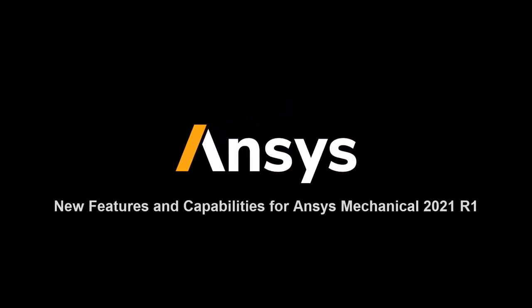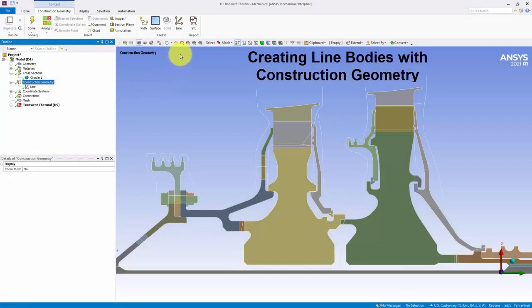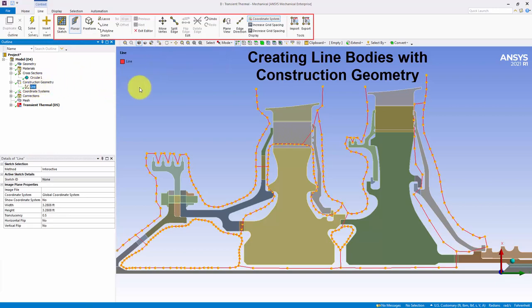This video introduces the new features for ANSYS Mechanical 2021 R1. As shown in this example, the Construction Geometry feature now enables you to sketch and create line bodies using the new Line option.